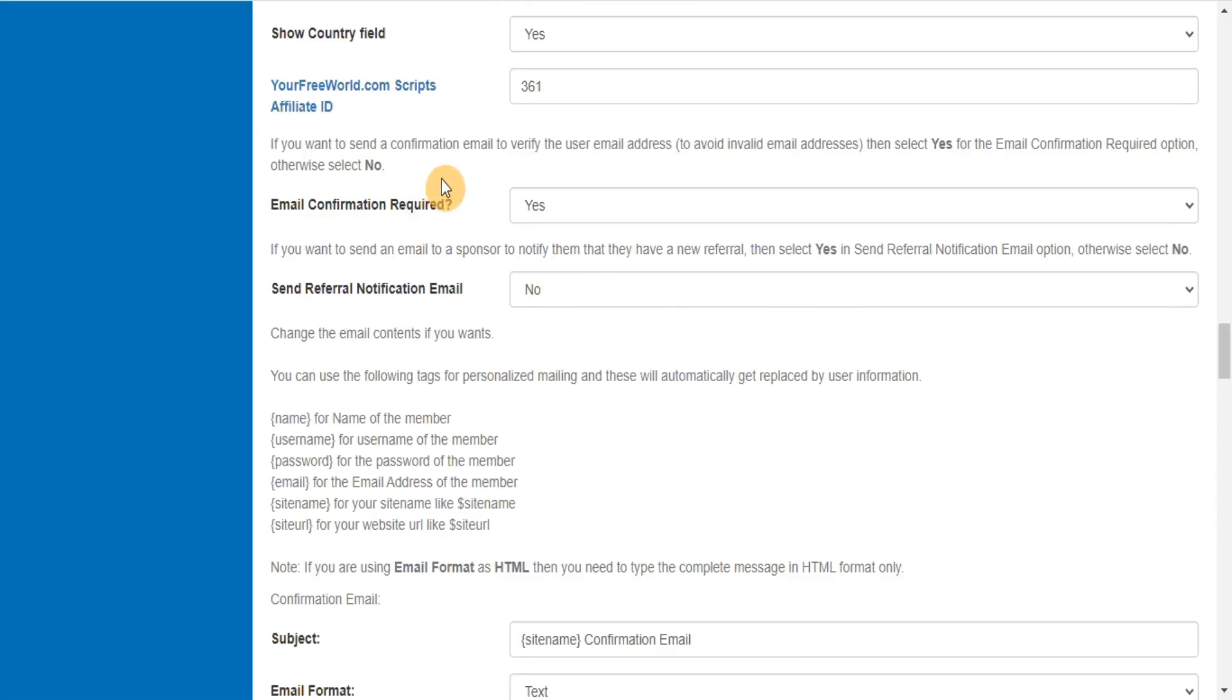If you want to send a confirmation email to verify the user email address, to avoid invalid email addresses, then select yes for the email confirmation required option, otherwise select no.